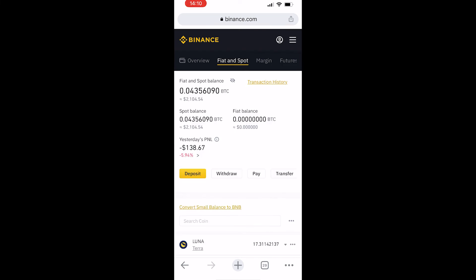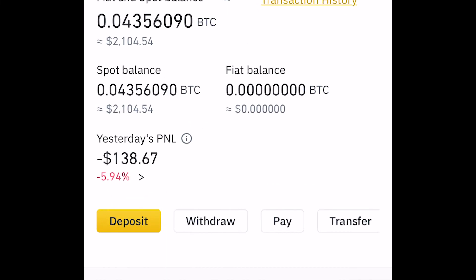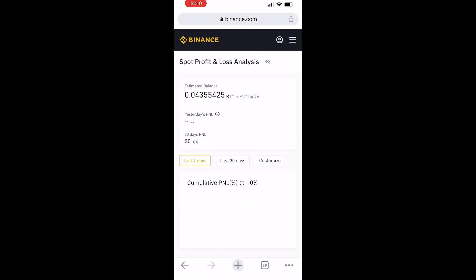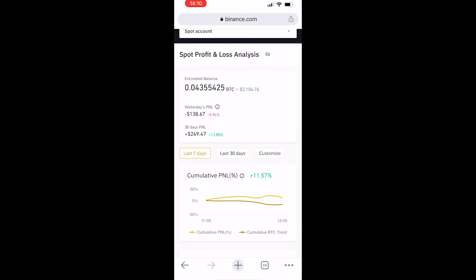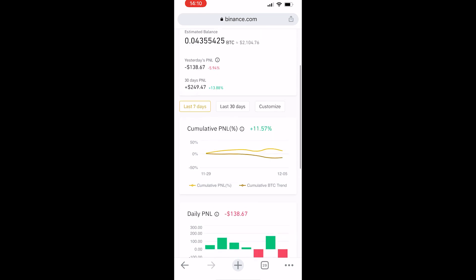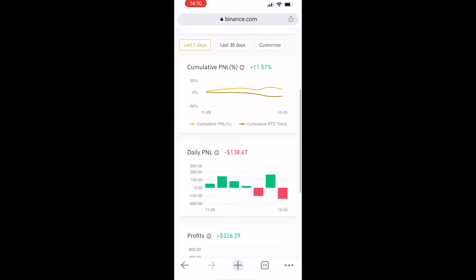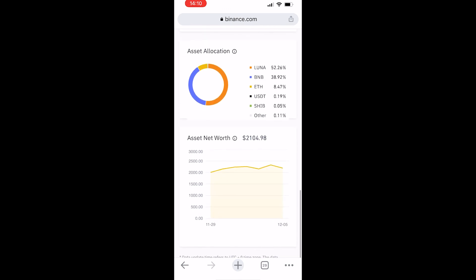You'll see at the bottom yesterday's P&L. Click on the small arrow next to the number — you might have to zoom in. This will take you to your spot profit and loss analysis, where you can see all of your profit and loss for the last seven days, the last 30 days, and different graphs showing information about your portfolio.